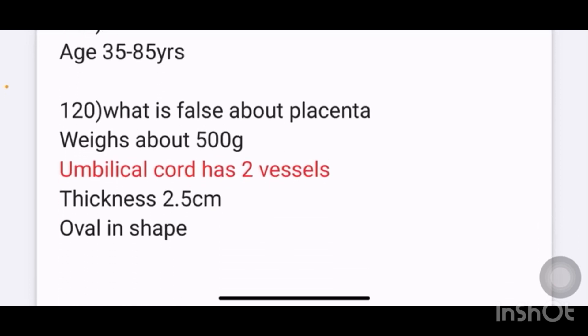What is false about the placenta? Options given are: weighs about 500 grams; umbilical cord has 2 vessels; thickness 2.5 cm; oval shape. The answer is umbilical cord has 2 vessels — that is the false statement.